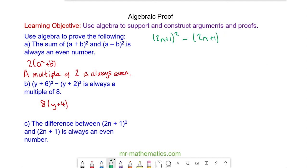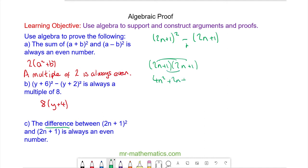For question C, the word 'difference' means subtract, so here's the subtraction. I'm going to expand (2n + 1)², giving 4n² + 2n + 2n + 1, and then multiply out the second (2n + 1) with a negative, giving −2n − 1.